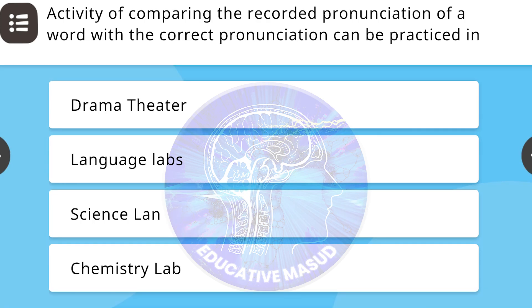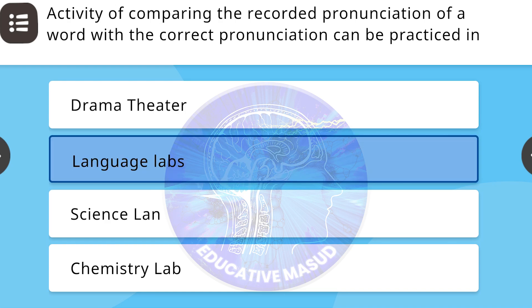Activity of comparing the recorded pronunciation of a word with the correct pronunciation can be practiced in? Correct answer is language labs.